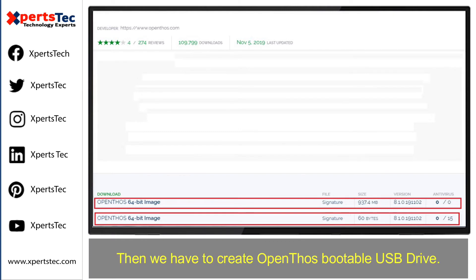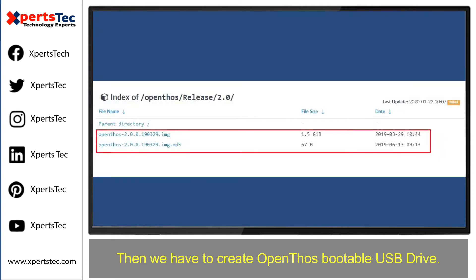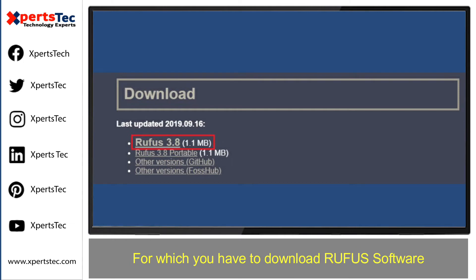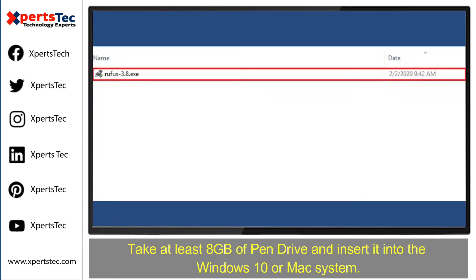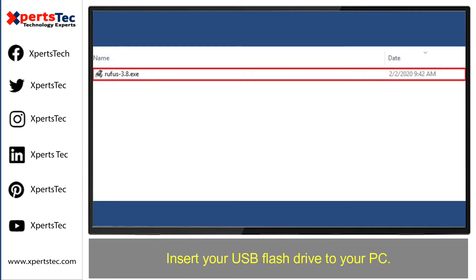Then we have to make the OpenThos bootable USB drive, for which you need to download Rufus software. Take at least an 8 GB pen drive and insert it into the Windows 10 or Mac system.